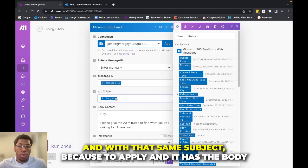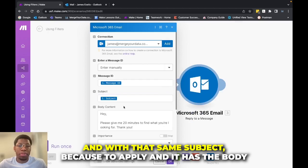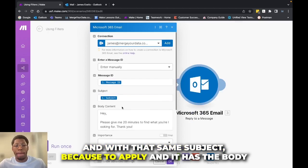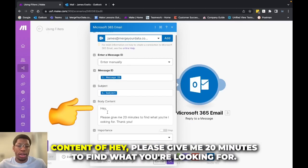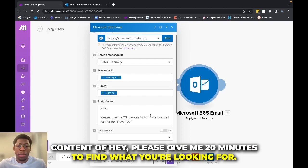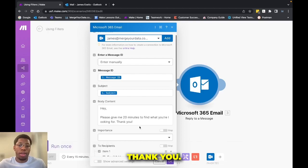It'll look for all the messages from me in that folder and it'll automatically reply to that message with that same subject because it's a reply and it has the body content of, Hey, please give me 20 minutes to find what you're looking for. Thank you.